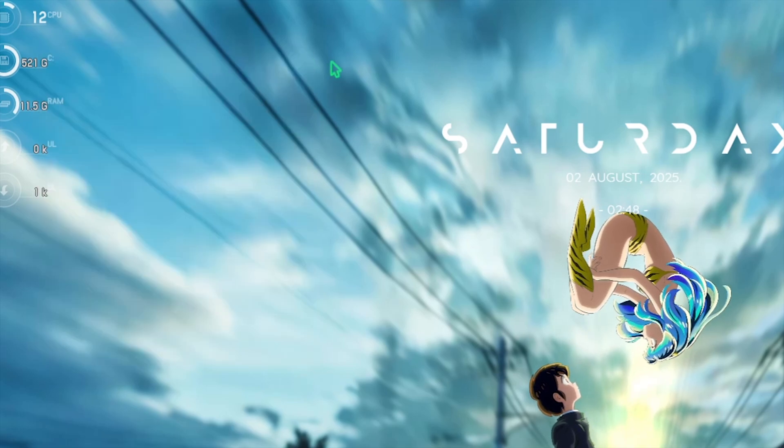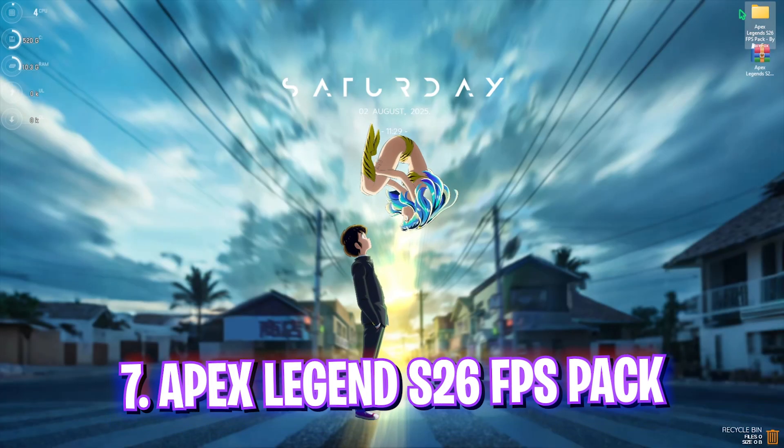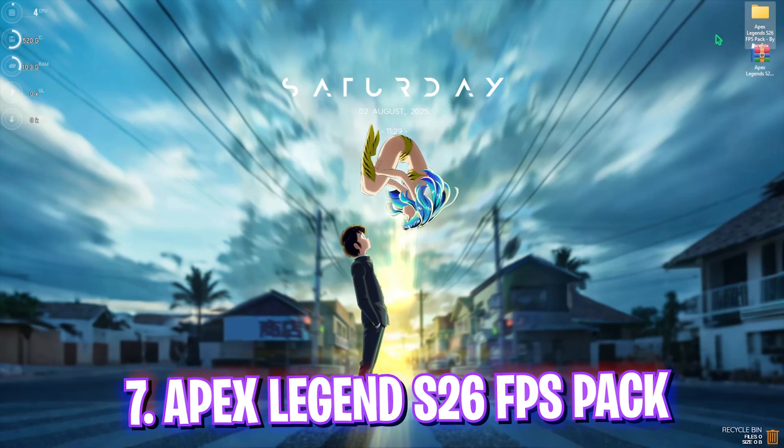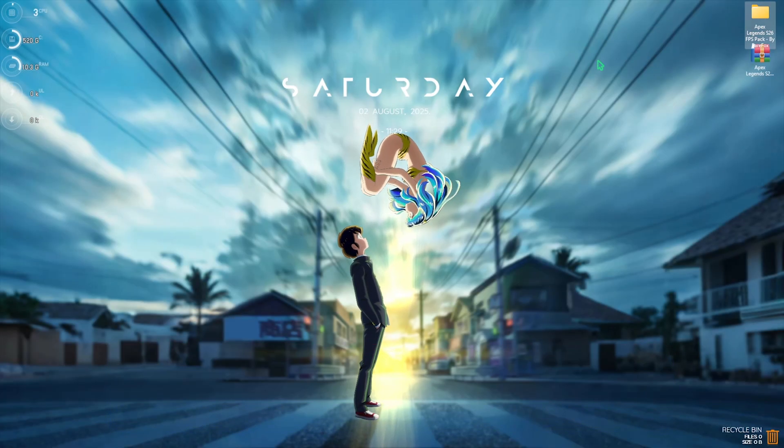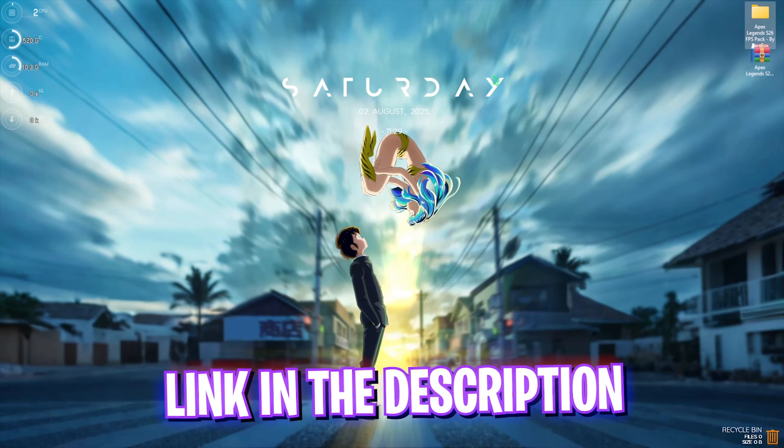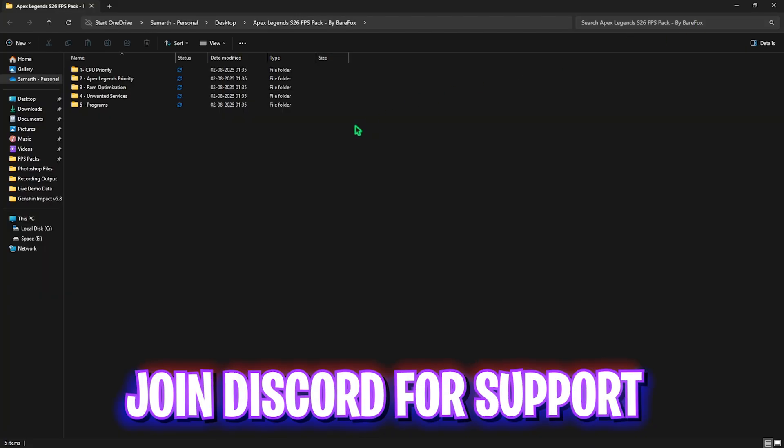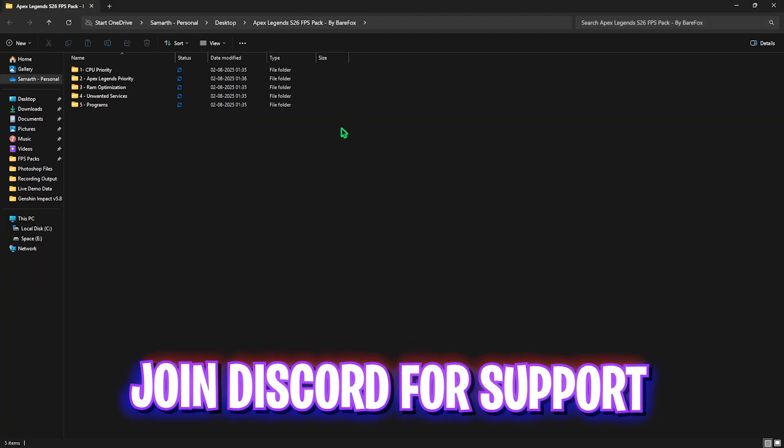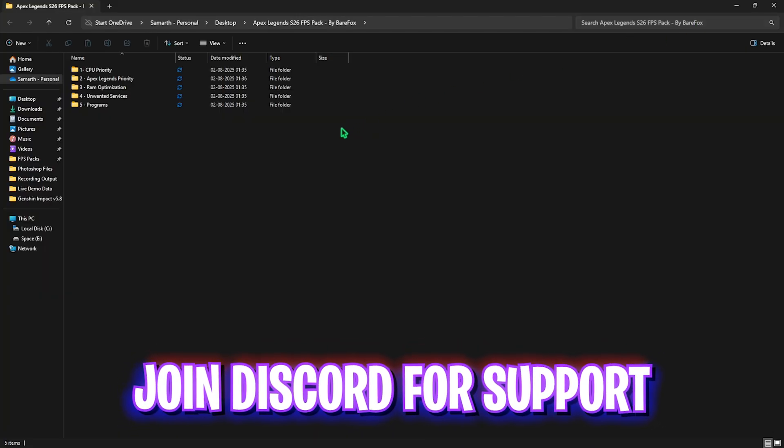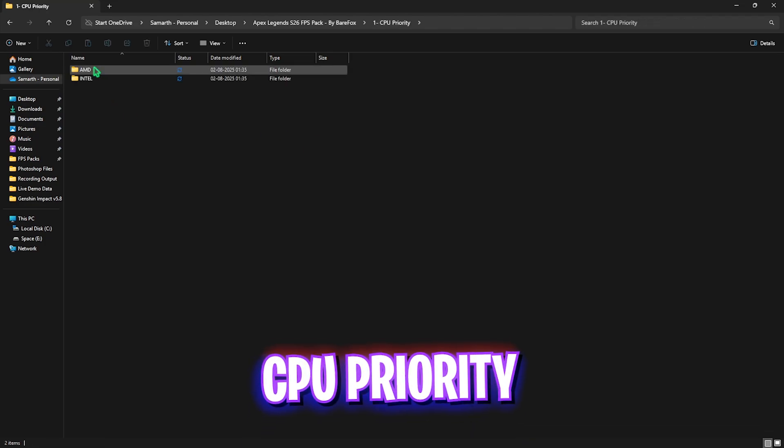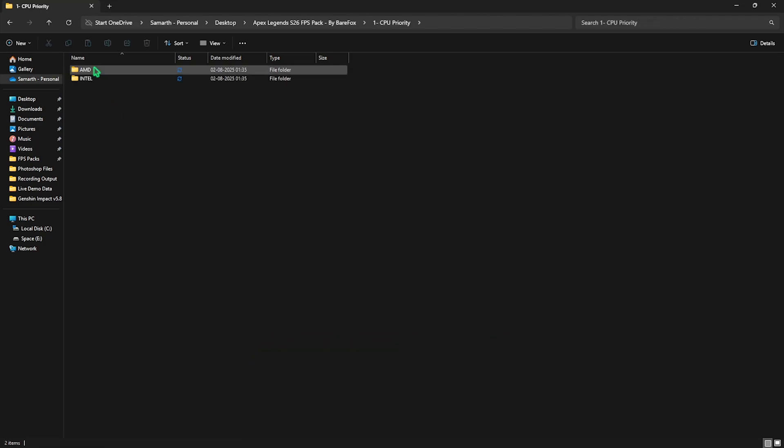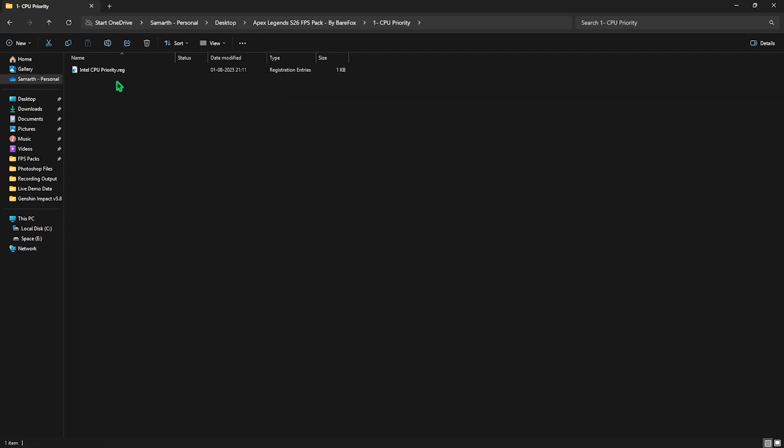Next step is the Apex Legends Season 26 FPS pack. I'll be leaving a link to this right in the description below. You guys can simply download it from there and you will find five very simple folders over here. The first one is CPU priority which contains DWORD values to optimize the performance of your CPU based on what CPU you're using. So if you have an AMD CPU you can double click and apply the AMD CPU priority. And if you guys have an Intel CPU you can double click and apply the Intel CPU priority.